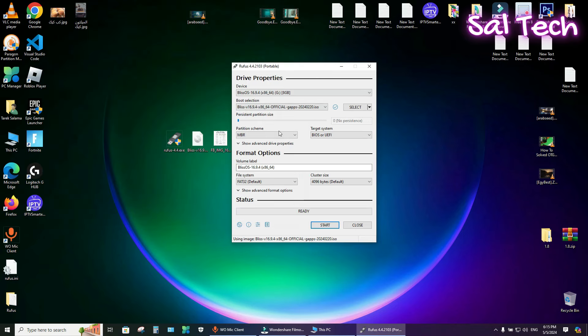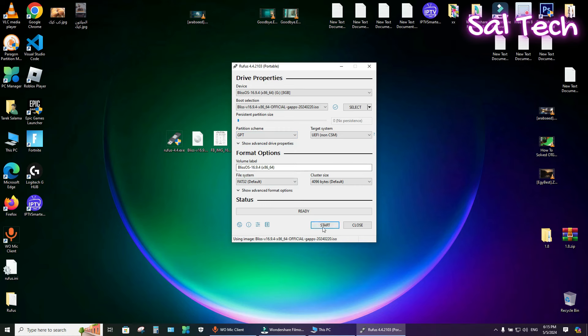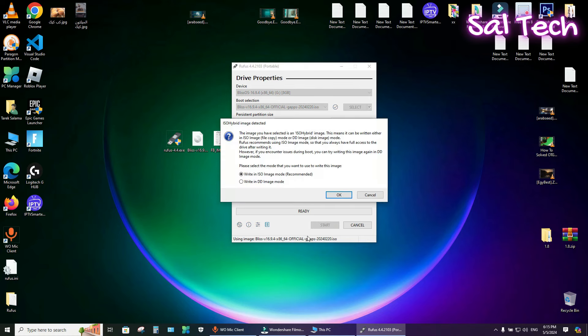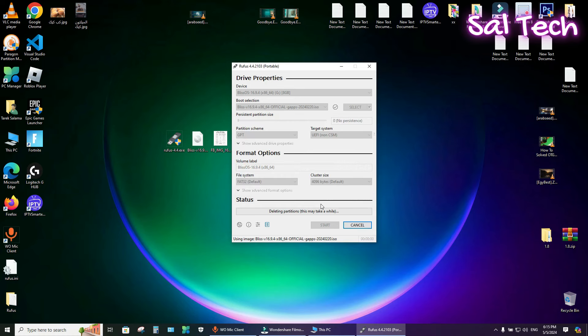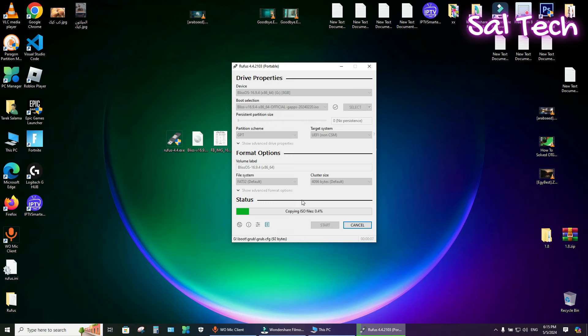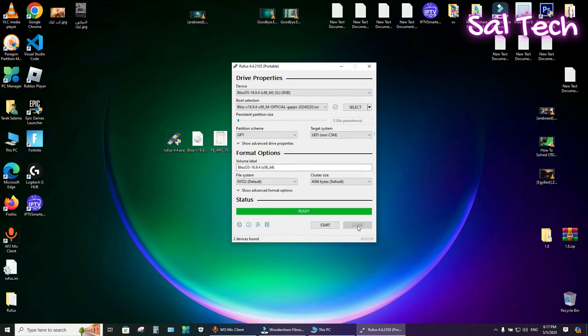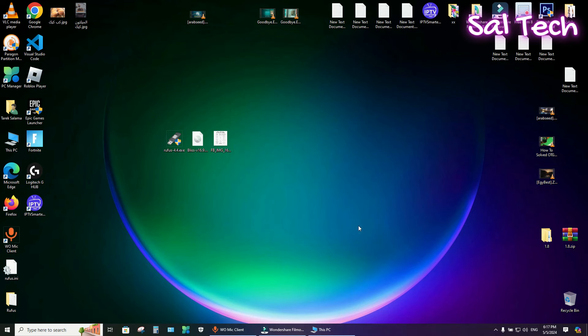So I will select GPT. Keep all of this without any changes and hit Start. OK, and OK. Just wait for burning Blase OS on USB flash. Close Rufus window.